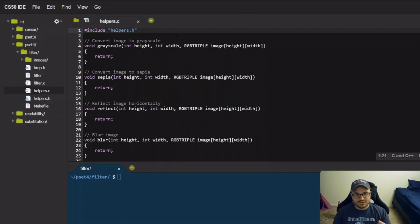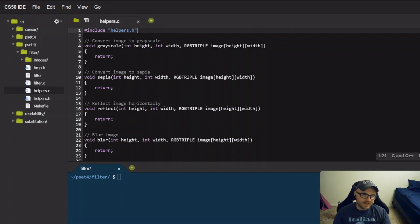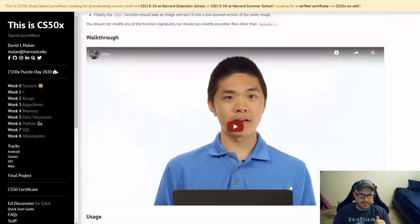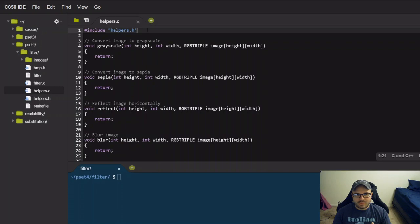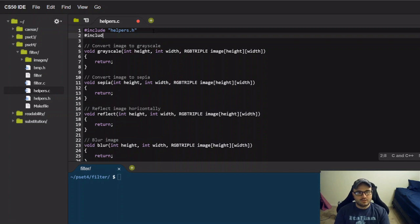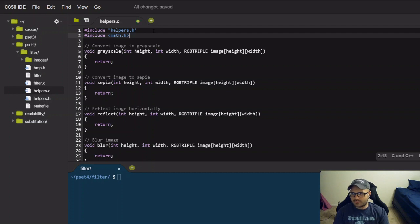This one took a lot longer than I thought it would, but anyway, let's just jump into it. Right off the bat, I know this problem is going to make use of the math library for rounding. They mention that in the walkthrough - basically we're going to have to round on a lot of the problems. So I'm going to go ahead and include that; it's not included for us by default. So math.h - that's in there.